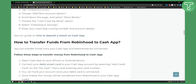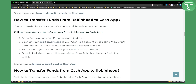Now you can also transfer your funds from Robinhood to Cash App. All you have to do is open your Cash App on your iPhone, connect your debit smart card to your Cash App account by selecting Add Credit Card on the My Cash menu, and enter your card number. Then you can find your account once your debit card is connected. Once linked, the money will be transferred from Robinhood to your Cash App wallet.